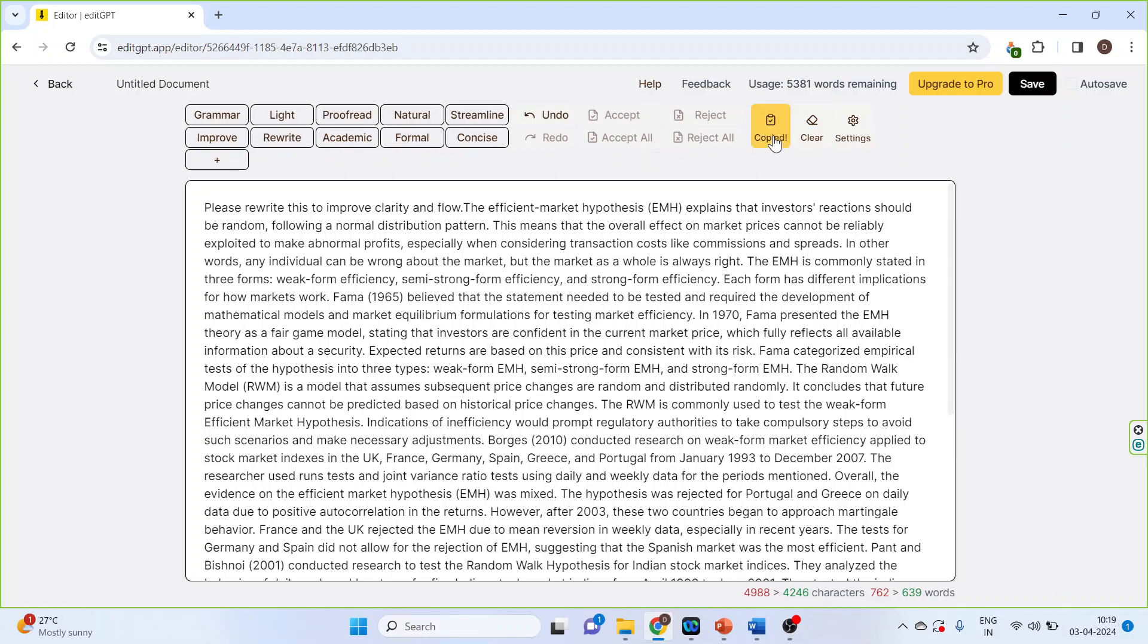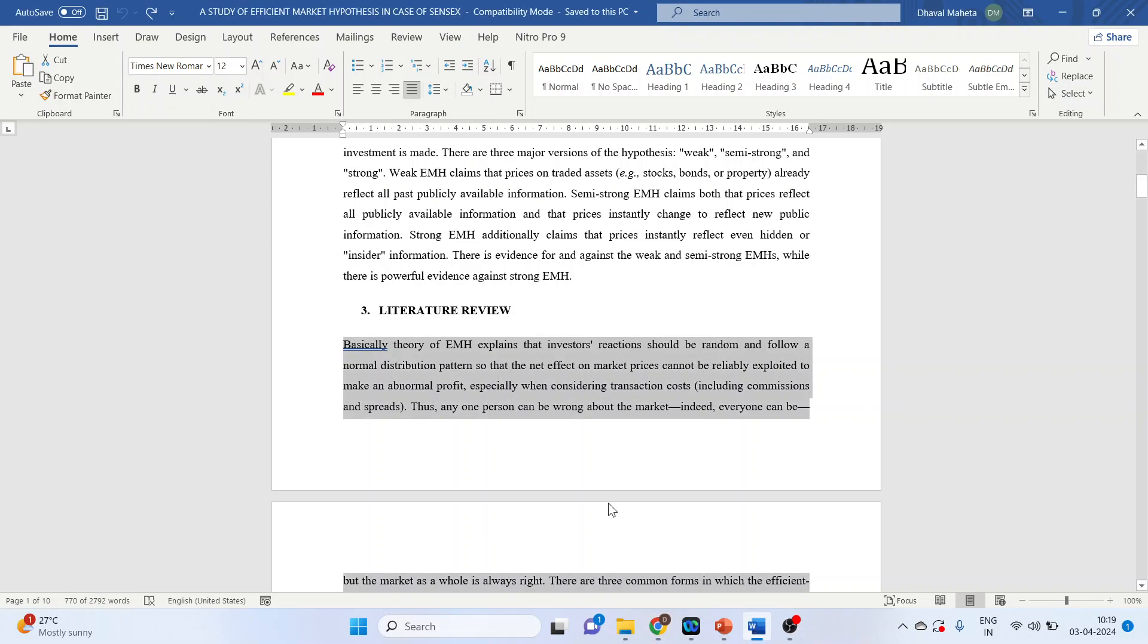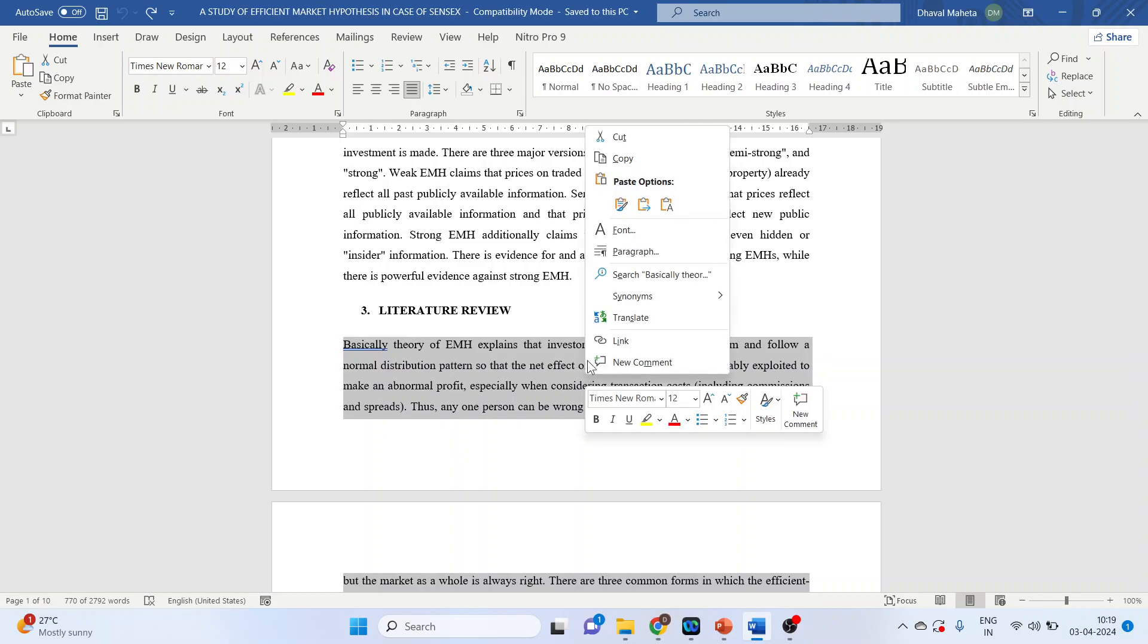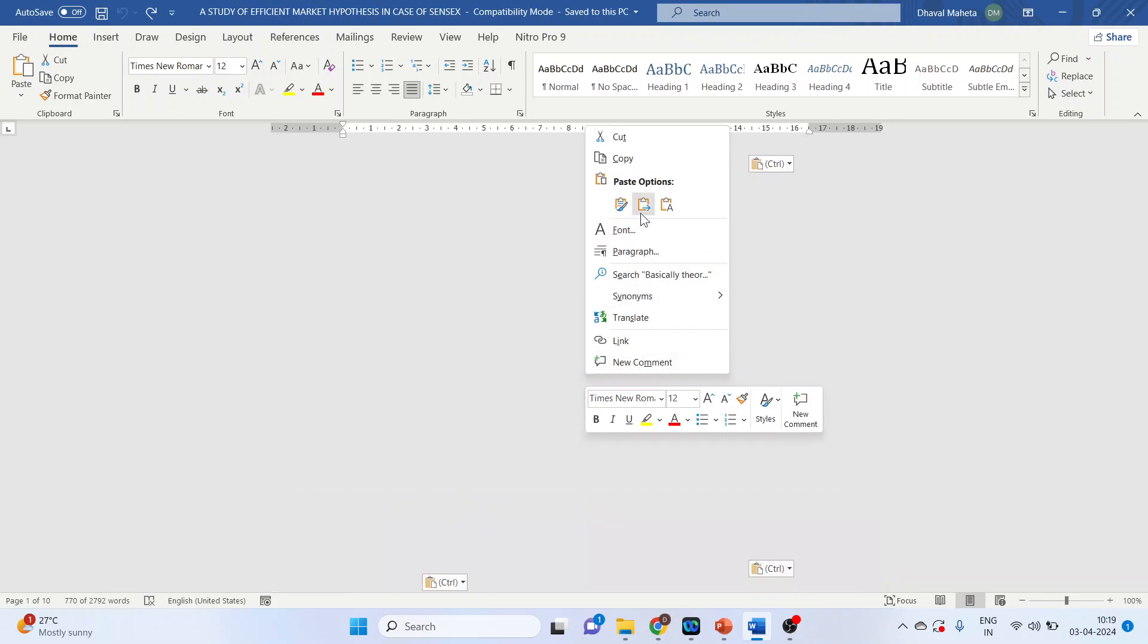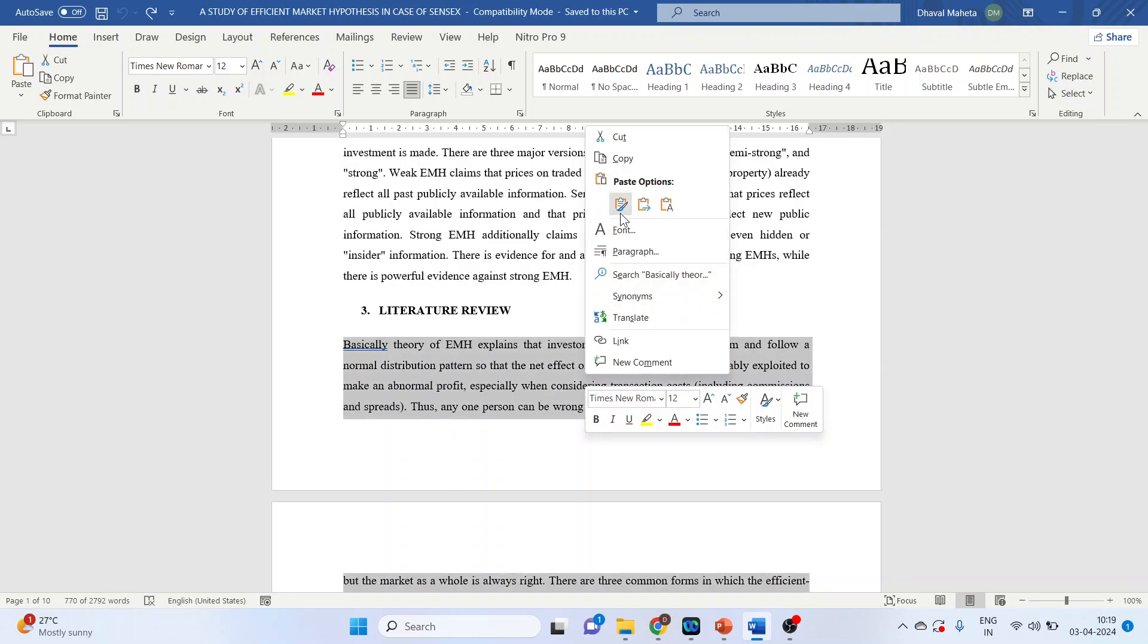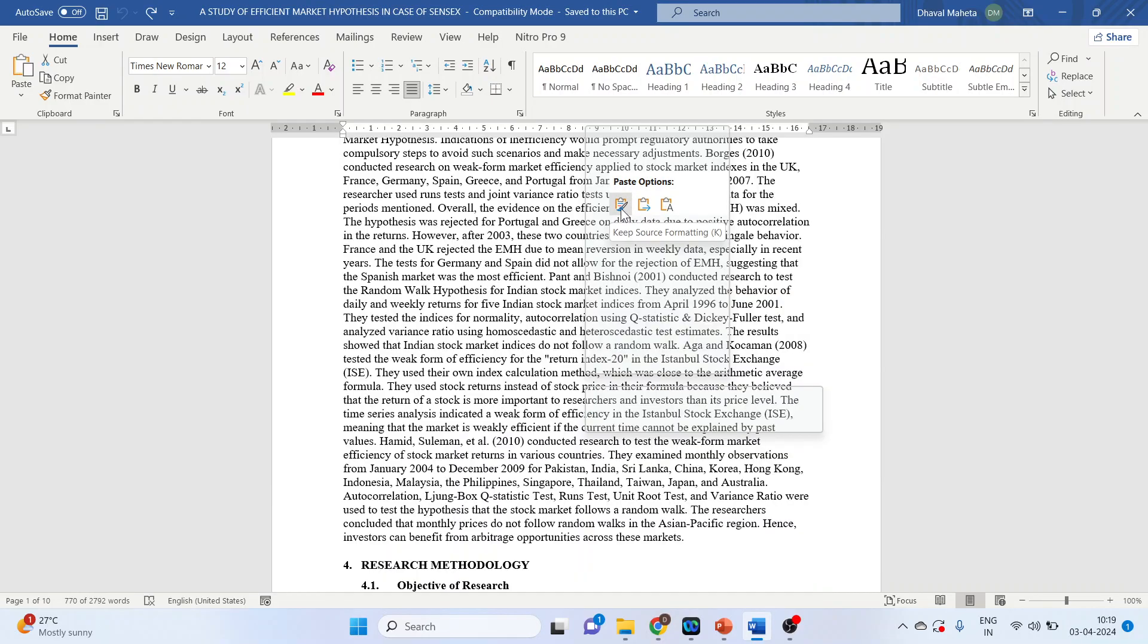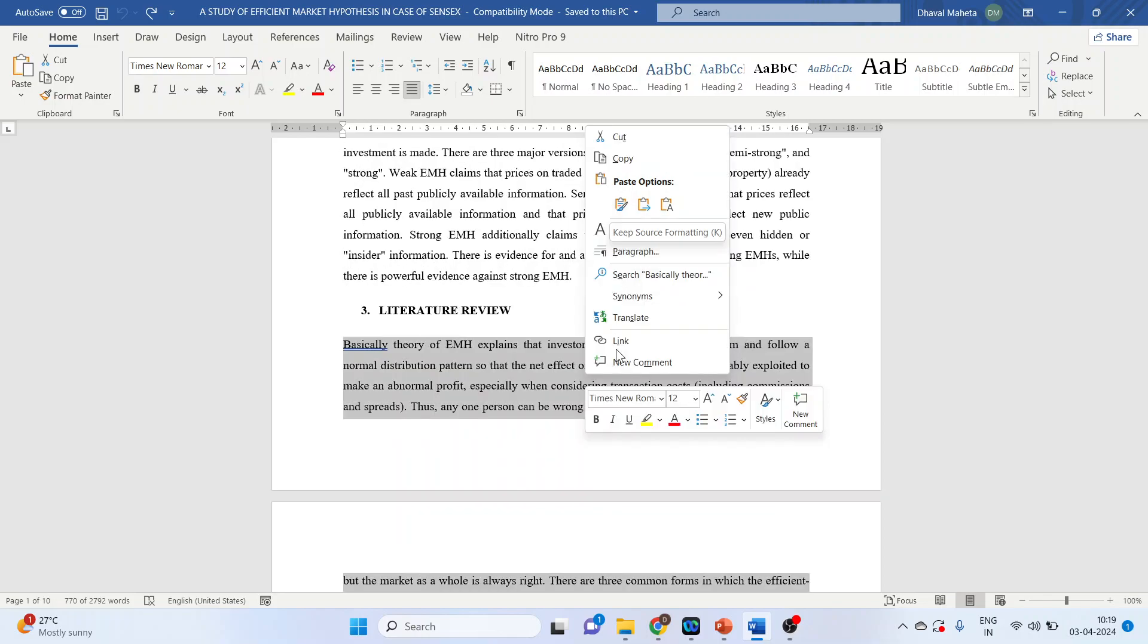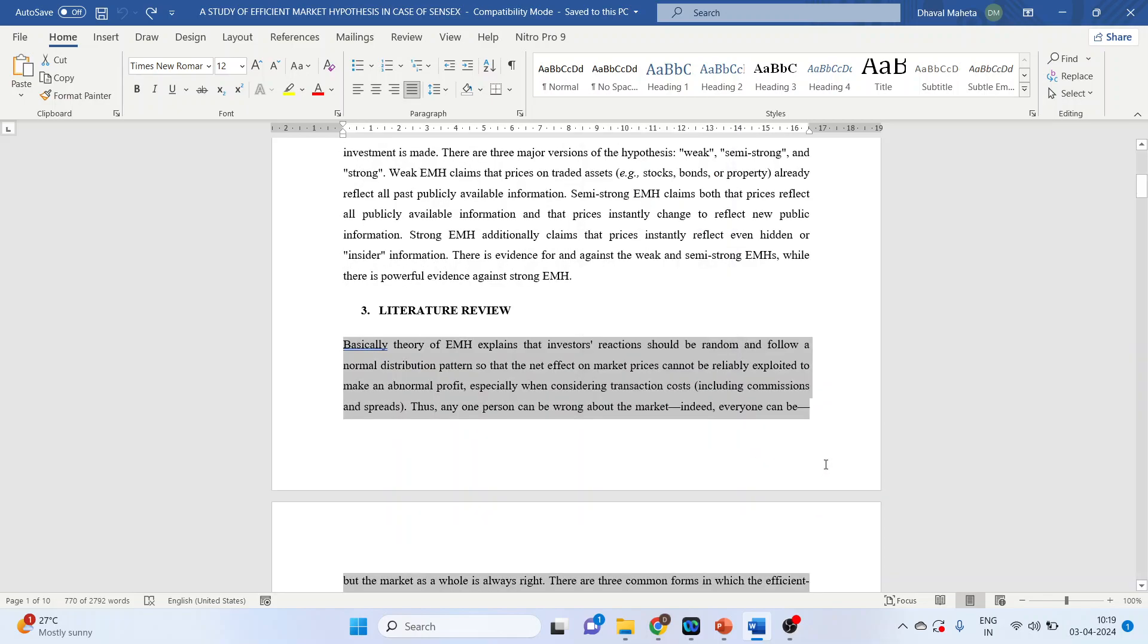Copy. Again, go in the original document. Right click on it and paste it. So this is the one way you can paste it and another way is just press control V.